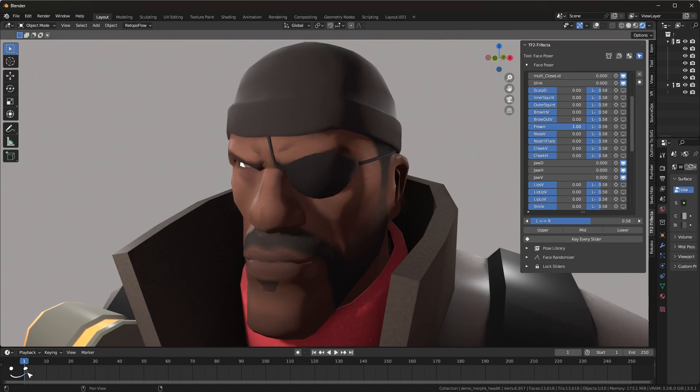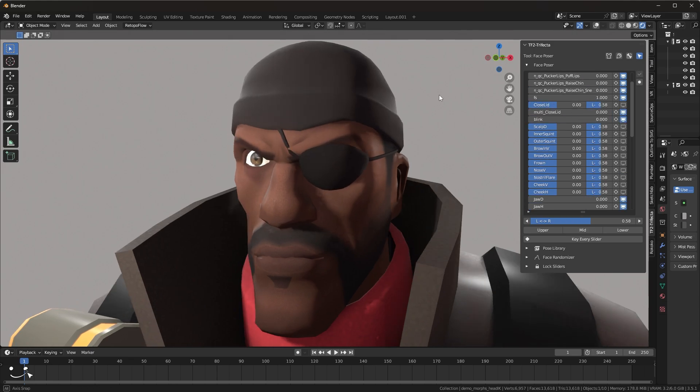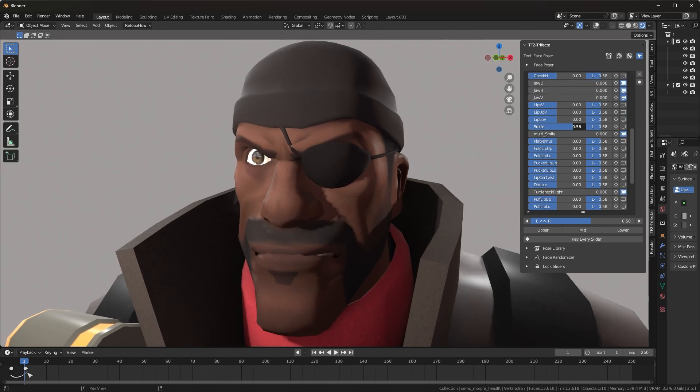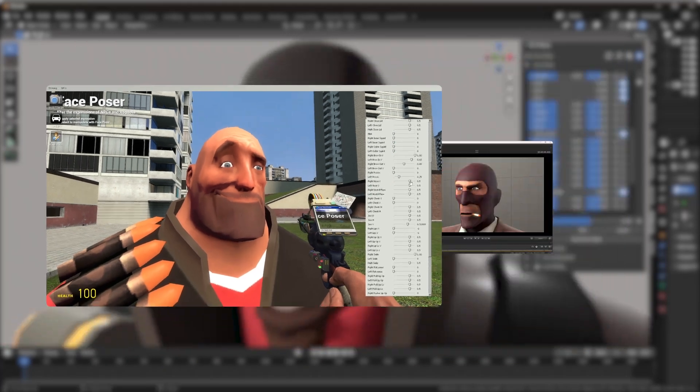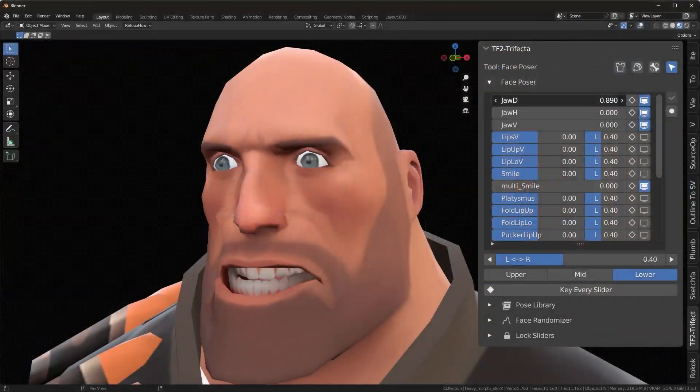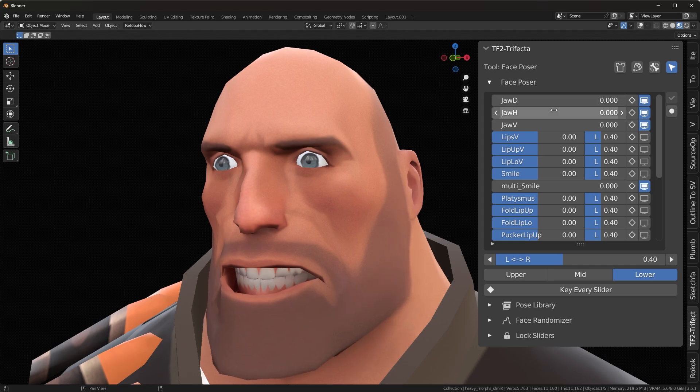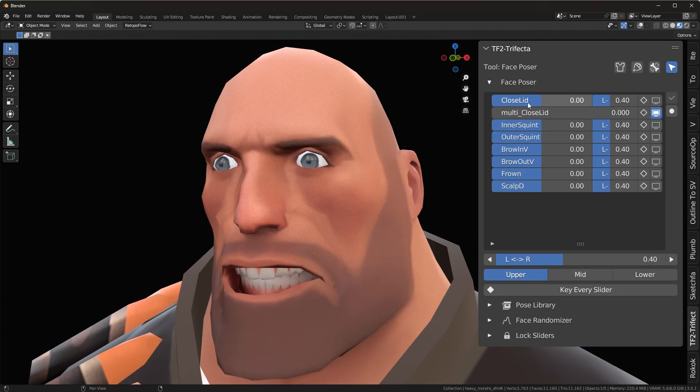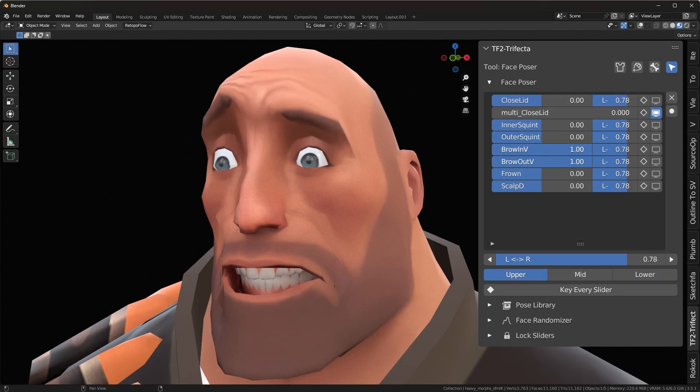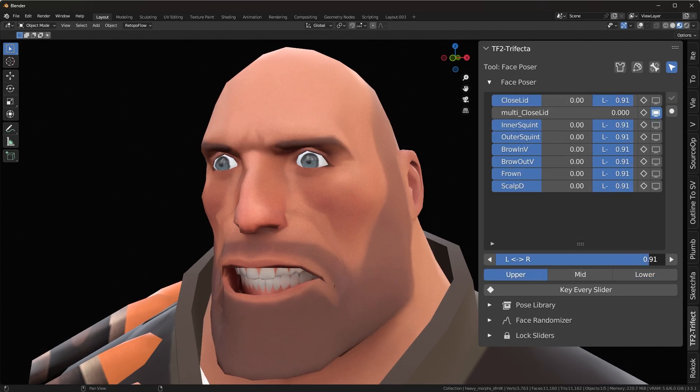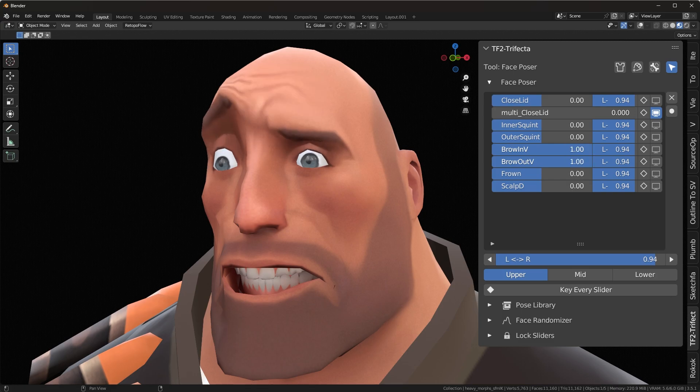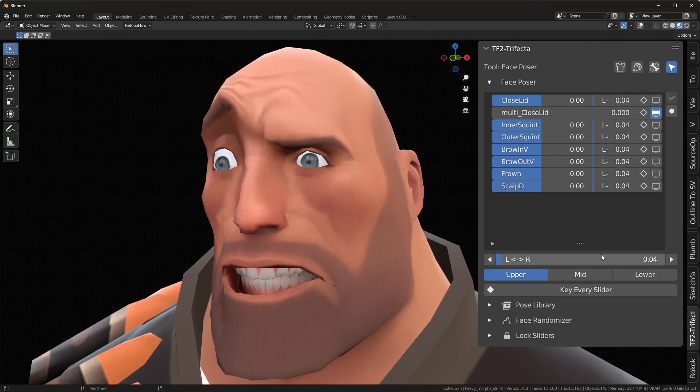The Face Poser is my implementation of face posing like you'd see in GMOD or SFM. The first section is where you'll do most of the posing, and it supports weighted stereo flexing. So if you want to pose one side of the face more than the other, just slide the LR slider to do so.